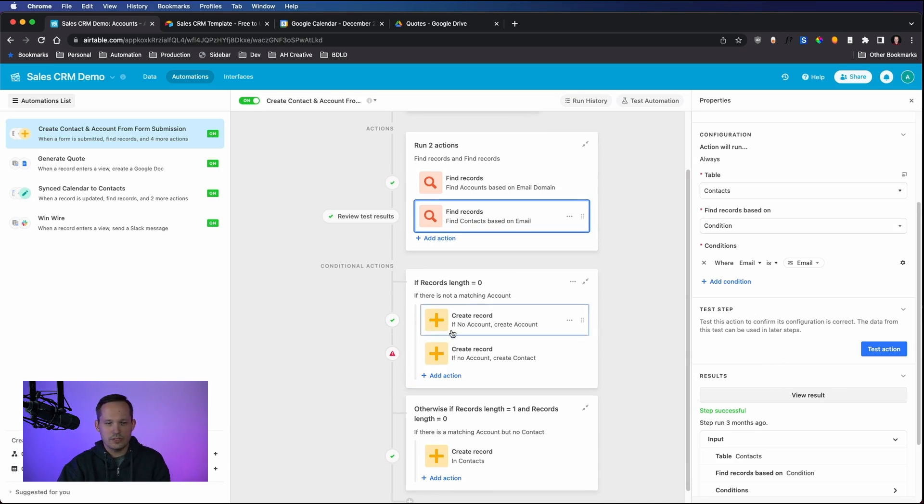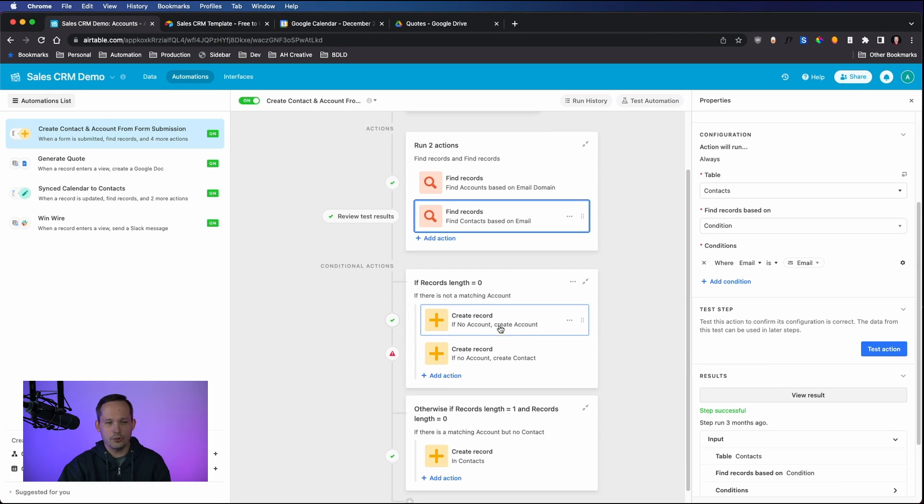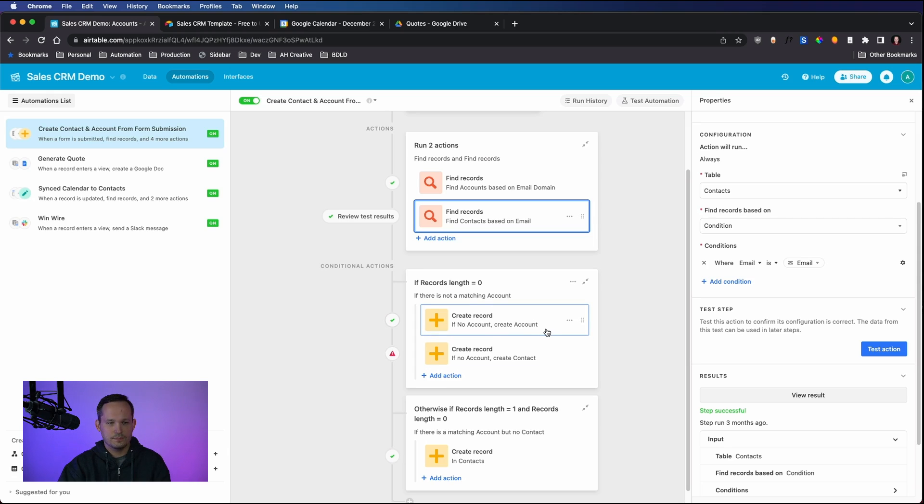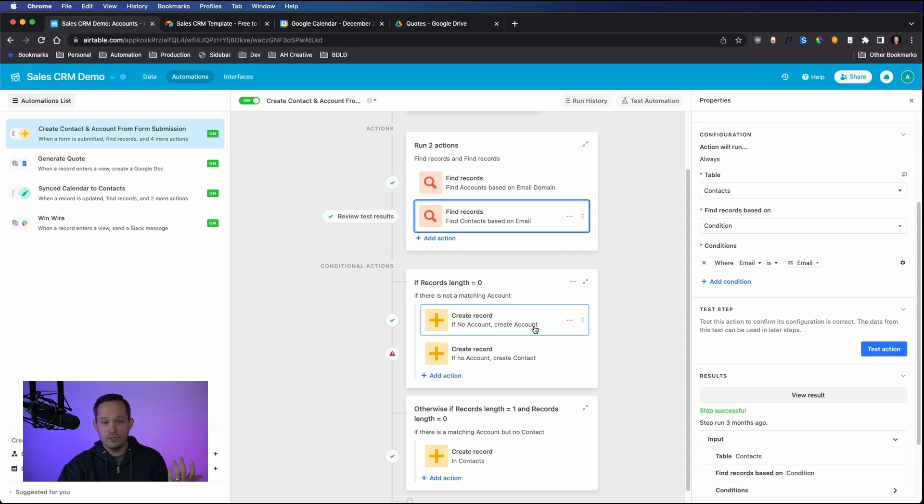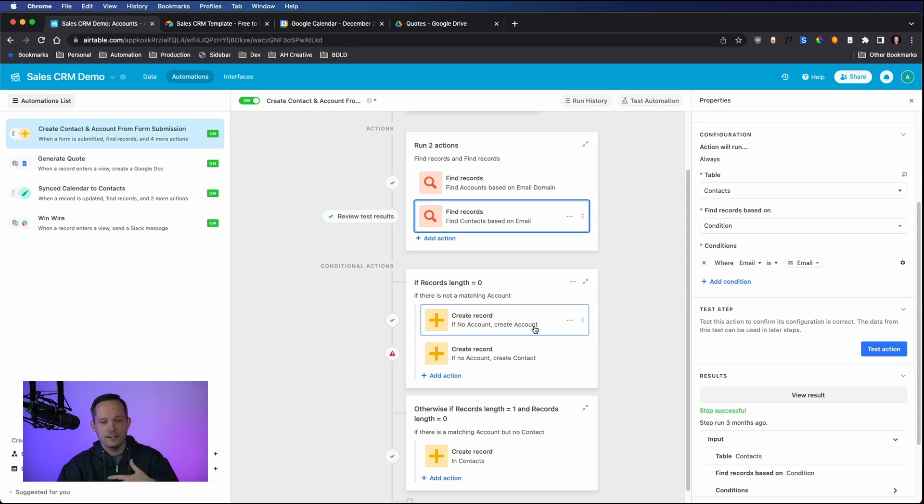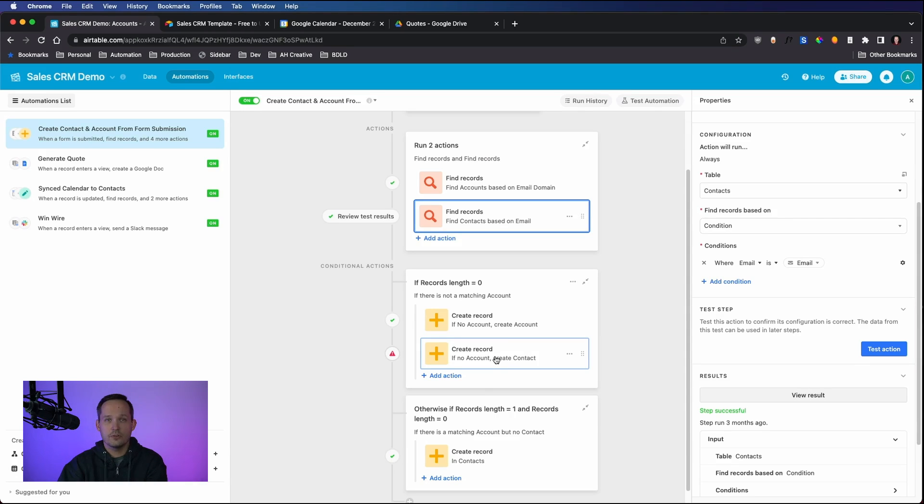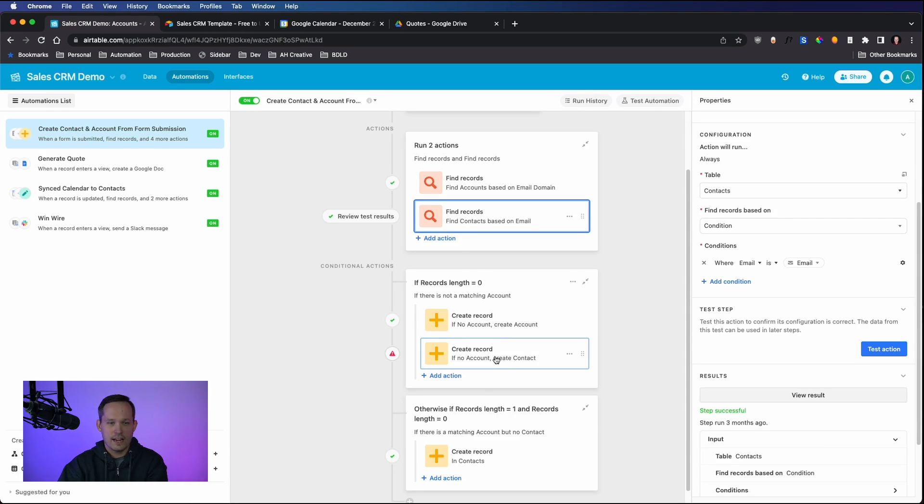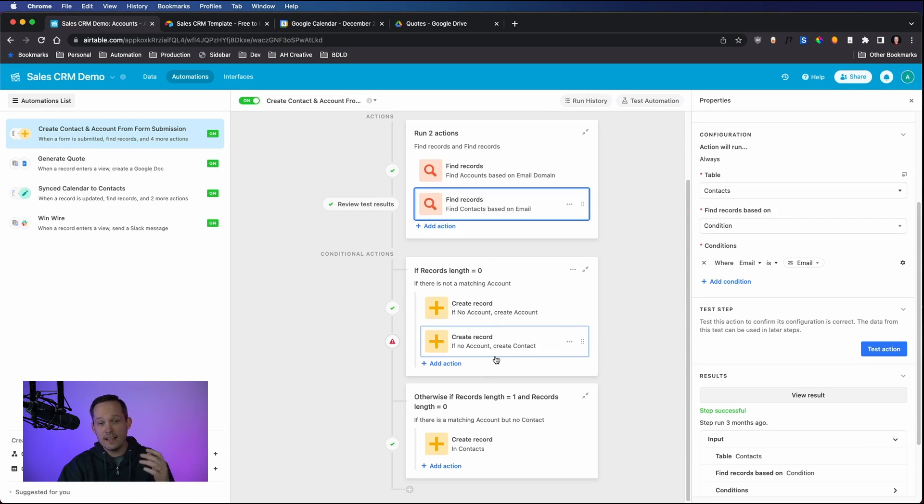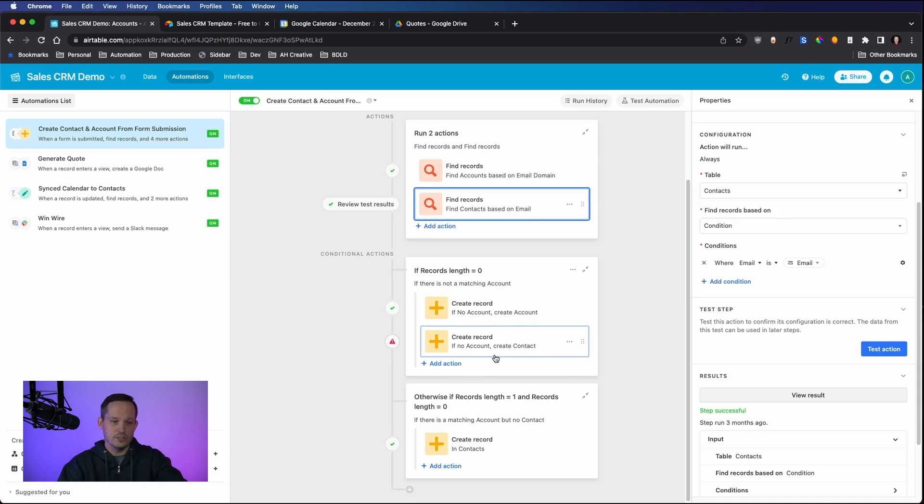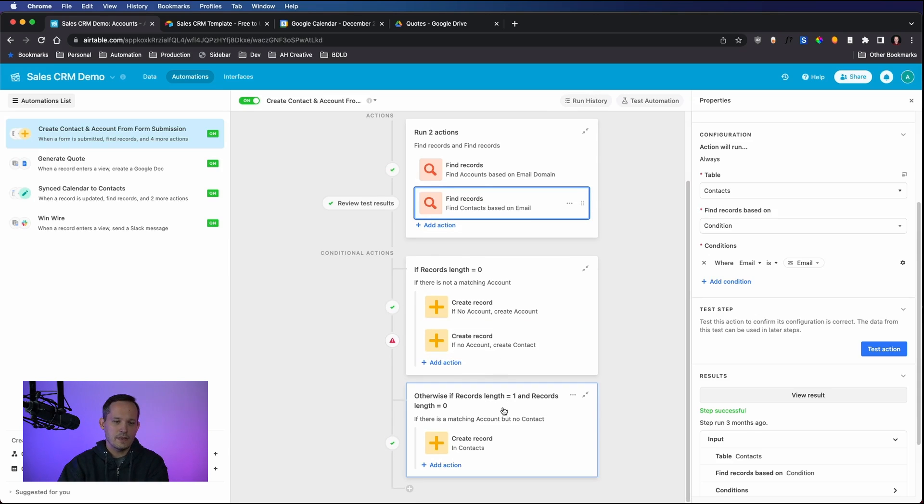Essentially what we're saying is if there isn't already a matching account, let's go ahead and create a new account record. So if there's no account, then create that account record. If I came in and said I'm from Zoom, we don't have a Zoom record. That Zoom record is now going to be created. And we're also going to create that contact record to say this is Dan Lehman from Zoom.